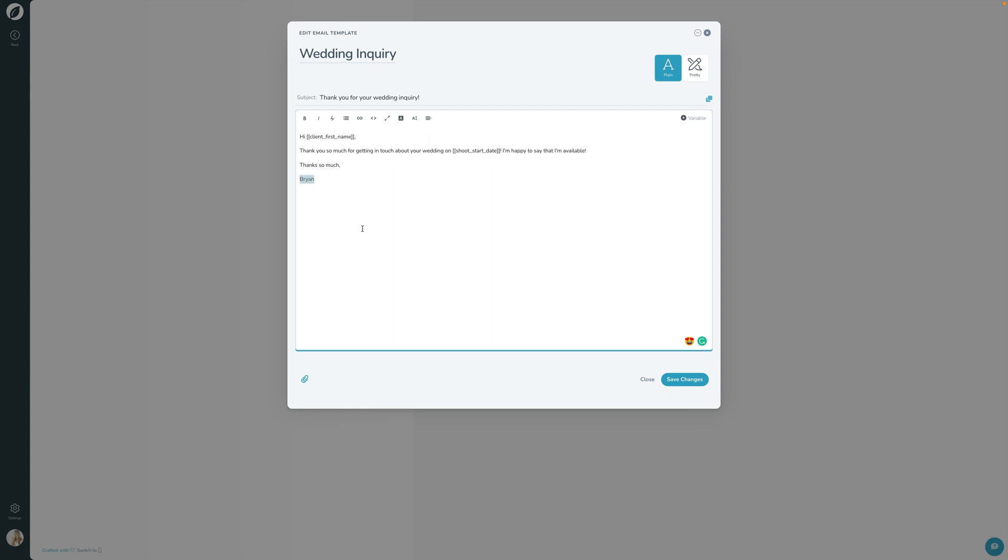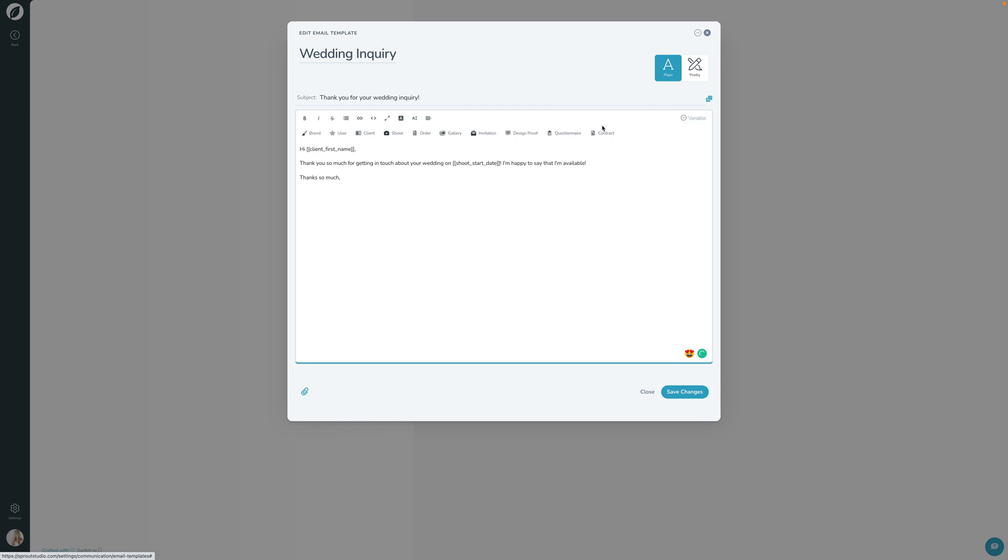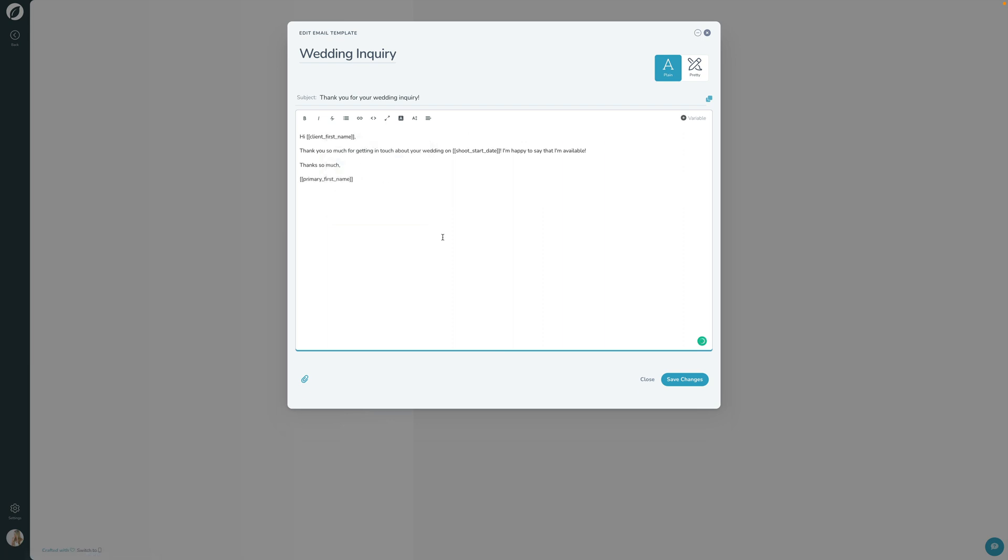And then instead of here, instead of my name, I'm going to get rid of that and I'm going to go variable. I'm going to say user and I'm going to say primary user first name. So primary user is the primary person on that shoot. So if I'm the user on that, it would be my name. I'm going to go ahead and do that. And so there we go. That is how we set up an email template here in Sprout.